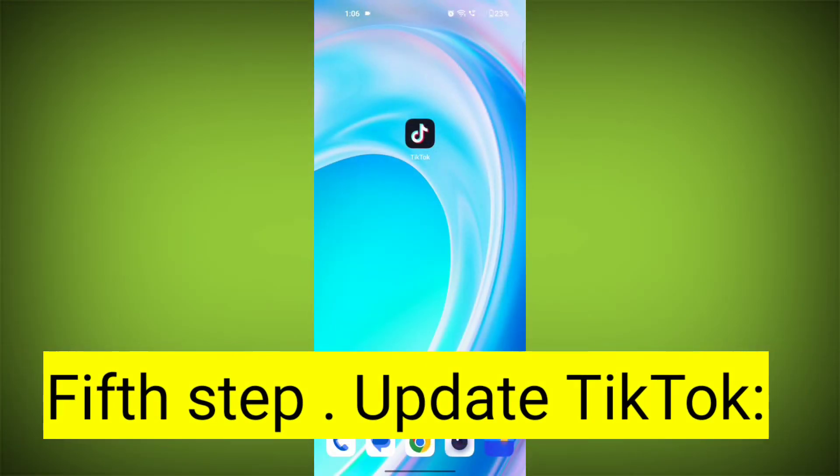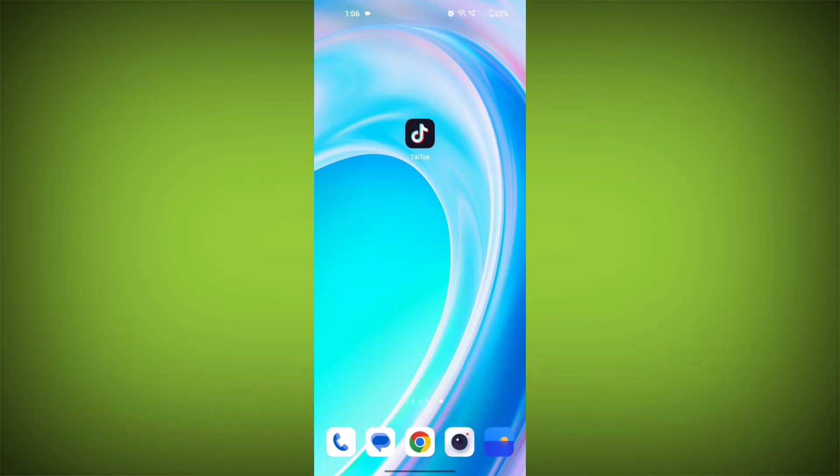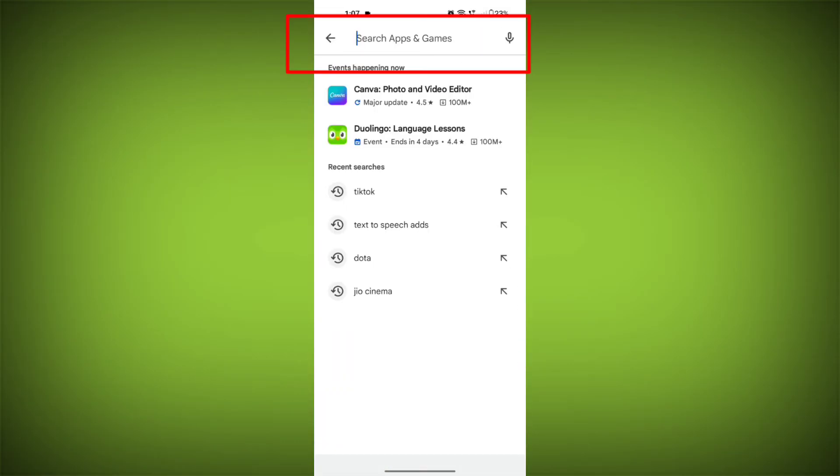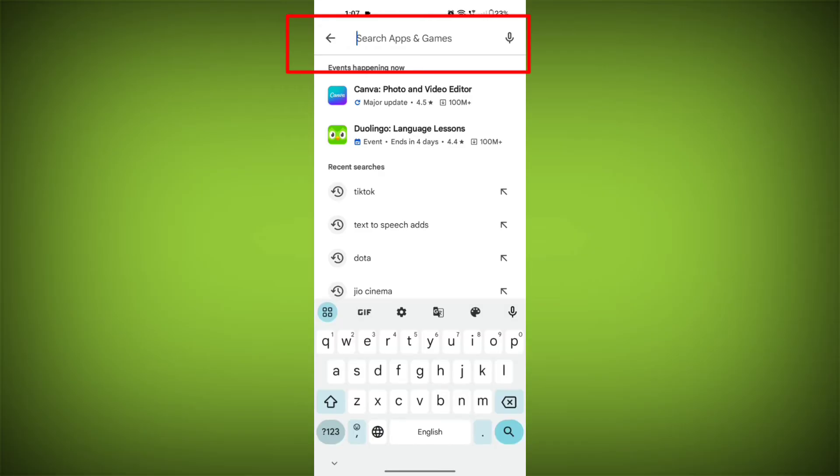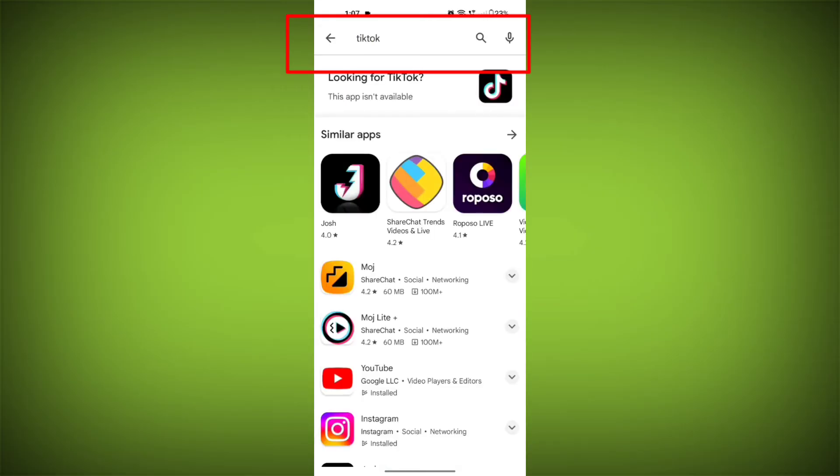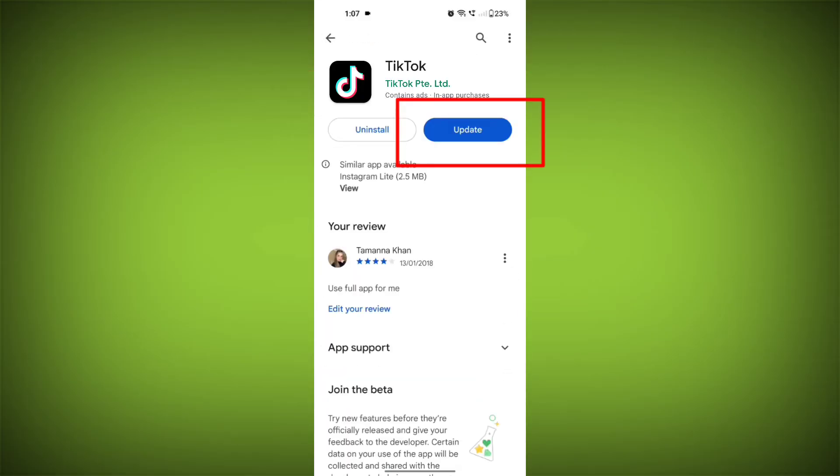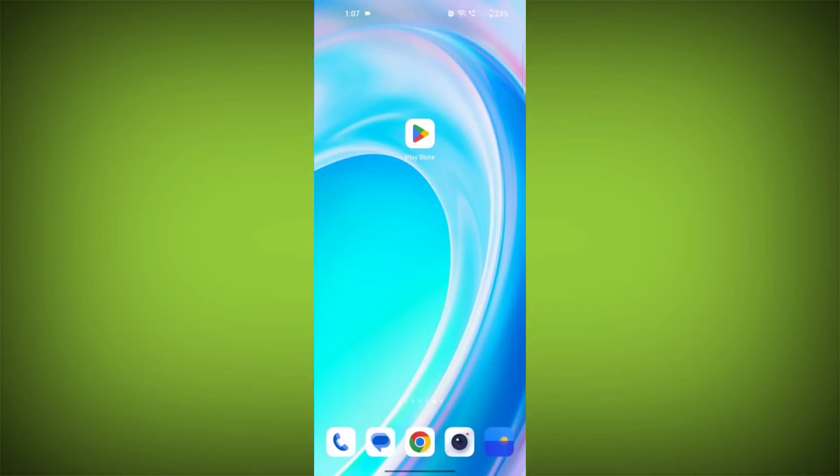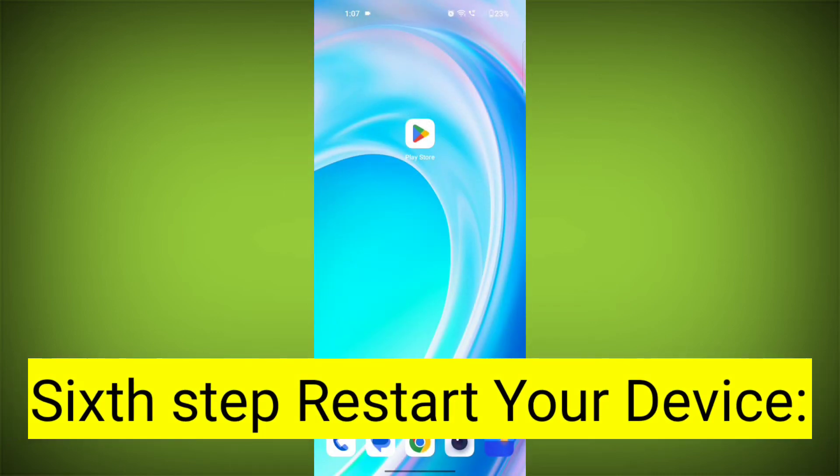Fifth step: Update TikTok. If available, make sure you have the latest version of TikTok installed. To do this, tap on Play Store or App Store, search for TikTok, check if there is an update, and update it. Check if the problem has been solved or not.